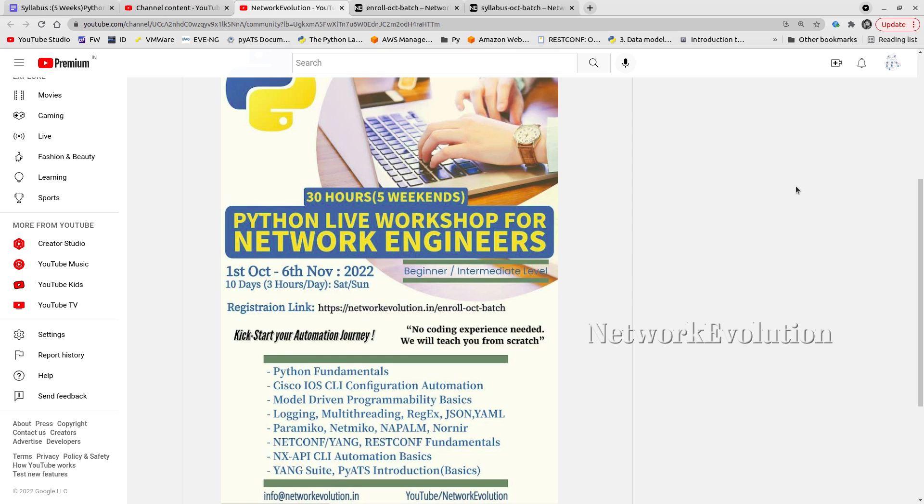The course duration is going to be five weekends and total 30 hours of live training, three hours per day on each Saturday and Sunday. After enrollment, even if you miss one class or if you want to revise the contents, you will have the recordings available. We'll be sharing the recorded links to all enrolled members.